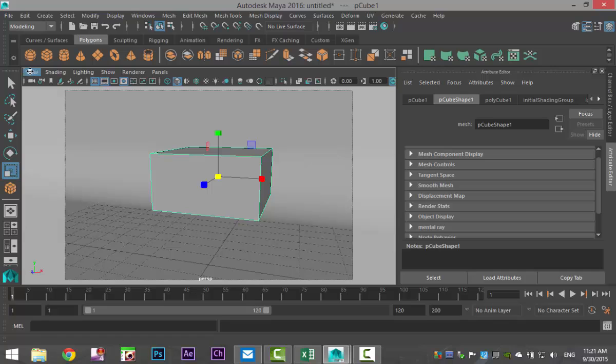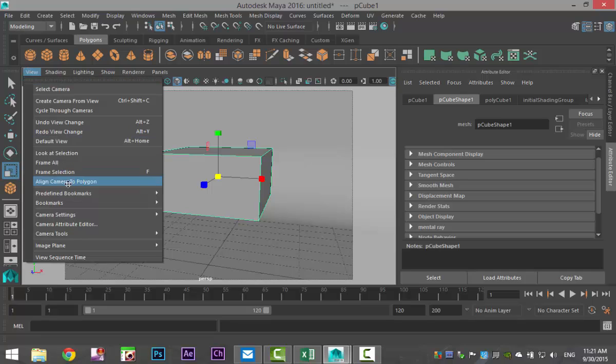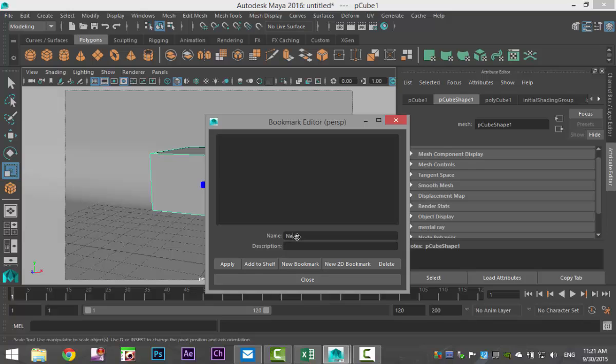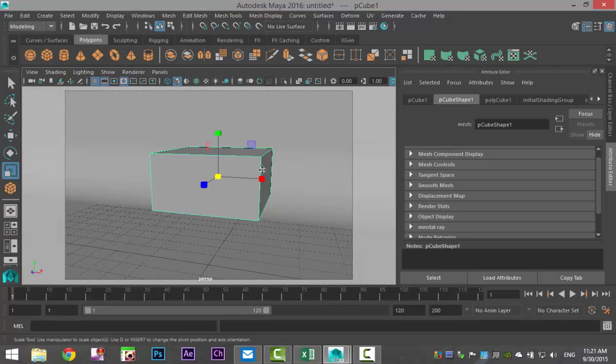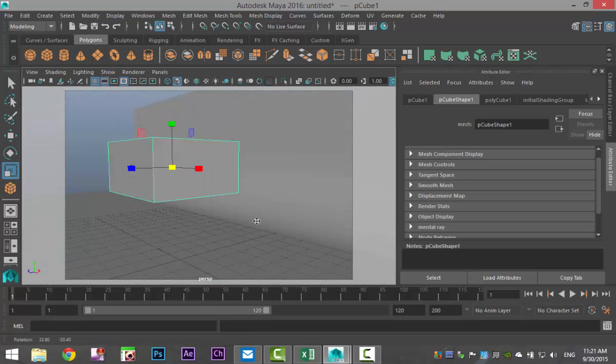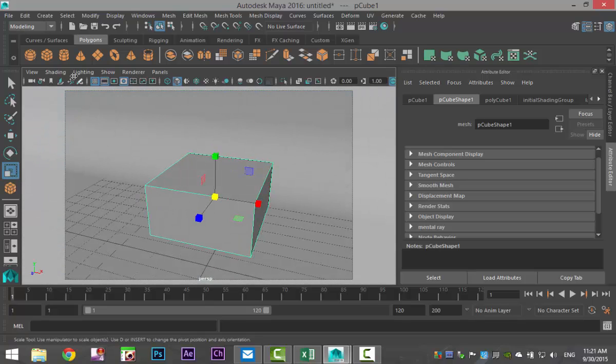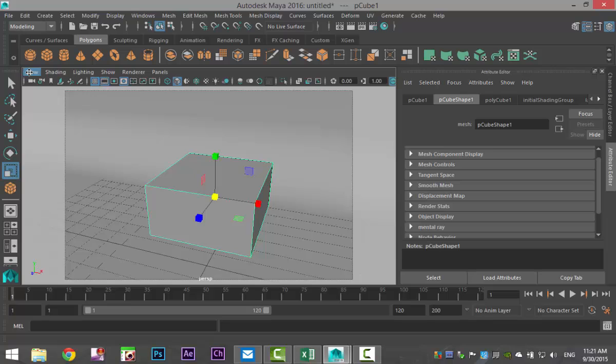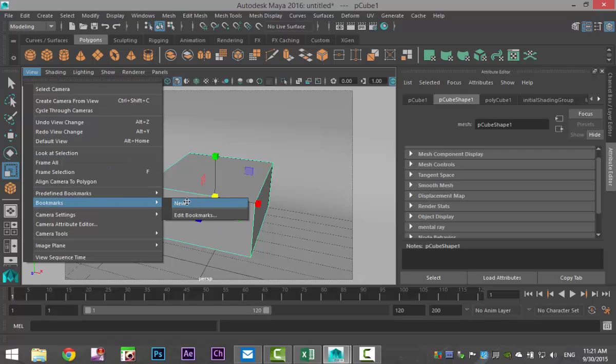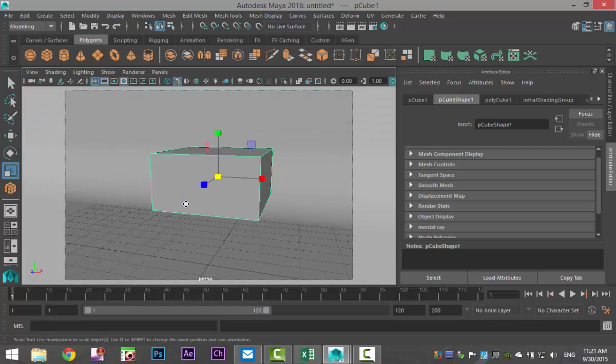We'll right-click the object mode, assign new material, we'll use a V-Ray material. Then we'll take a polygon cube and put that somewhere around there. We'll set up our scene and do a bookmark. We'll set up our film gate here, take a ground plane, hit R and scale that out. Let's bookmark this. So we're going to go to view, bookmark, edit bookmark, we'll call this new, apply and close.